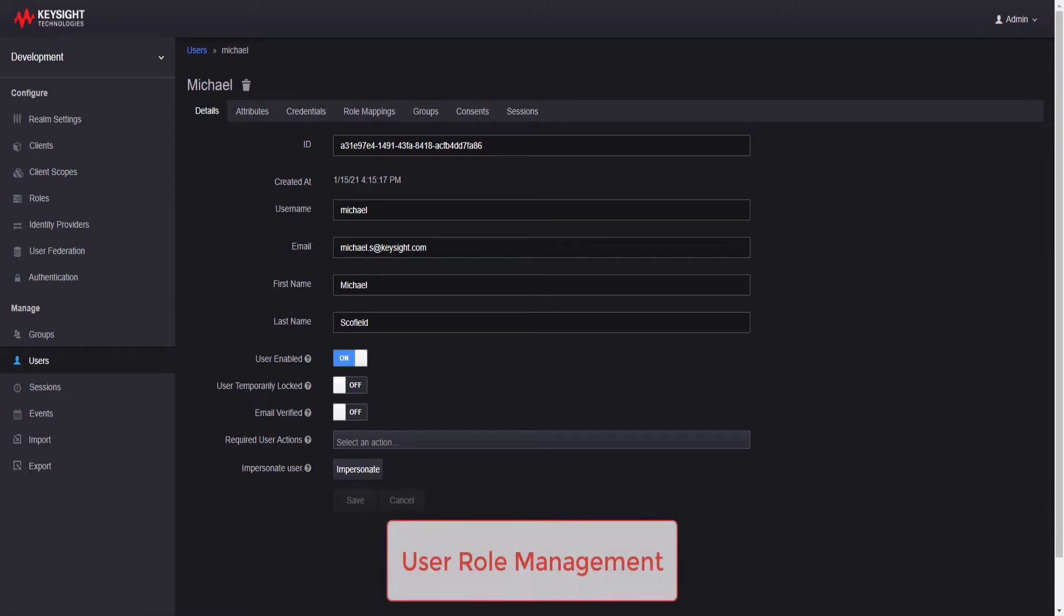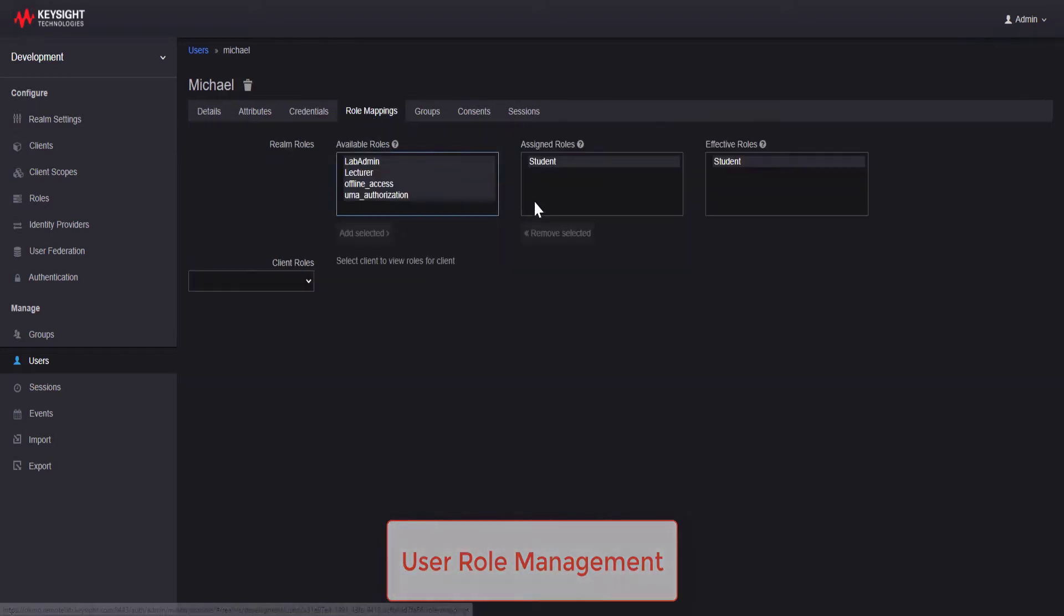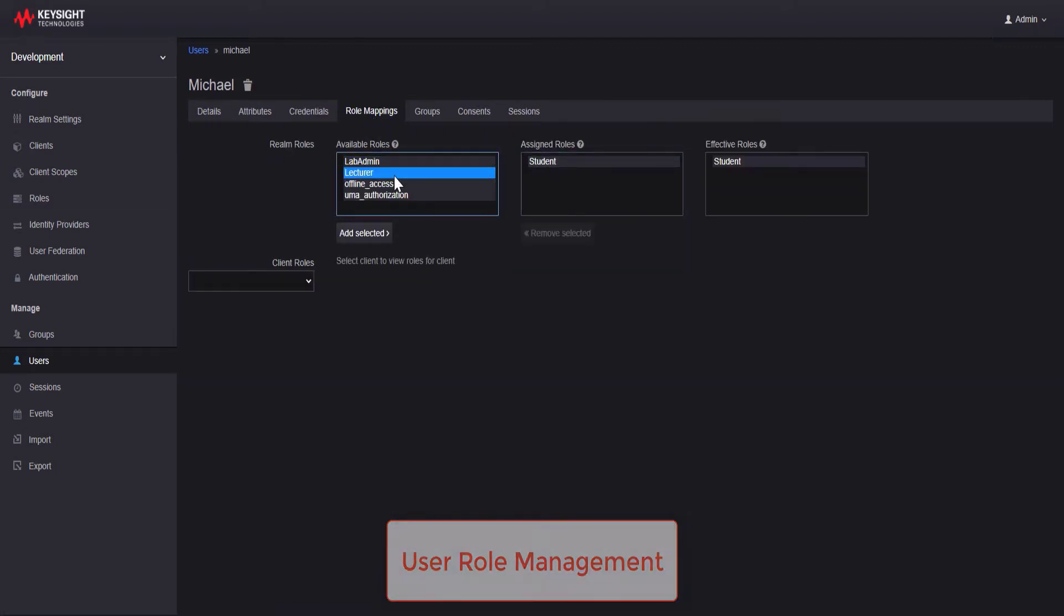The software allows for different user roles and permissions, so an organization can have specific roles and capabilities for admins, lecturers and students.